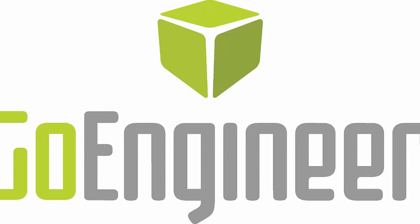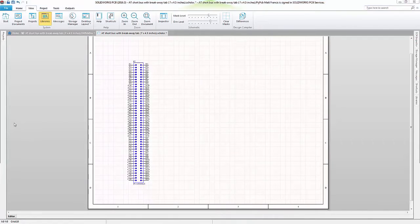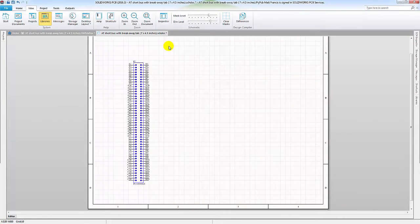So first, let's get started by opening up SOLIDWORKS PCB. I have a standard template already loaded.